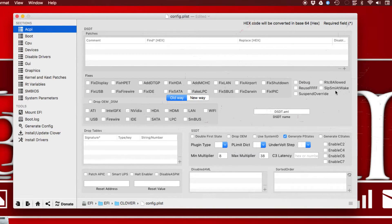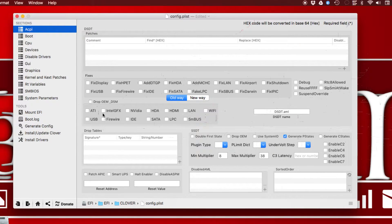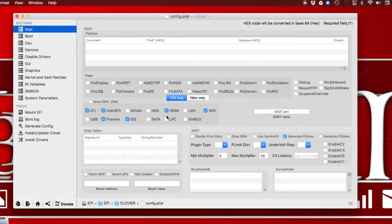We'll ignore some items for now and go to Drop OEM/DSM — I'll explain those in later videos when you have more understanding of Clover config.plist. In the Drop OEM/DSM section you can see lots of checkboxes. For example, if your motherboard doesn't have ATI you can drop the ATI driver loading; no IDE — drop it; no FireWire — drop it; not using Intel graphics — drop it; no Wi-Fi — drop it; no HDMI — drop it. This reduces what's loaded from your config.plist and can help reduce load time or assist booting.